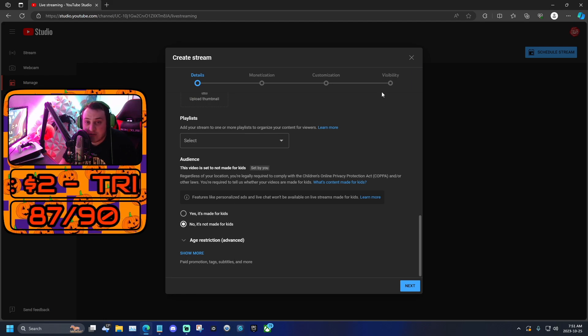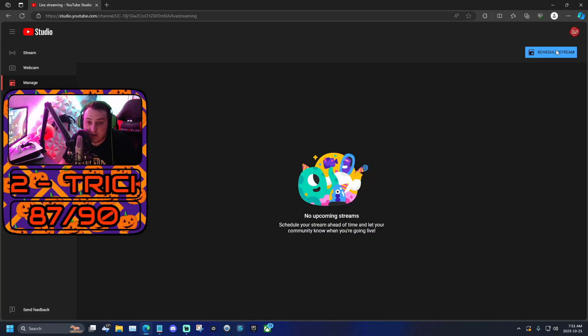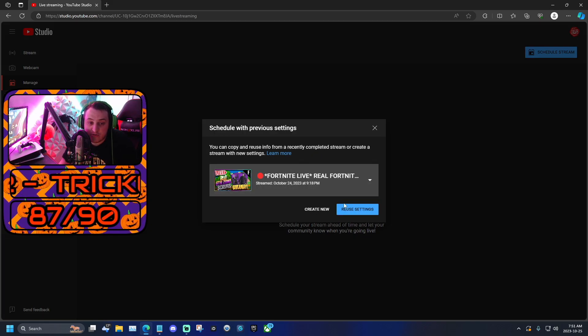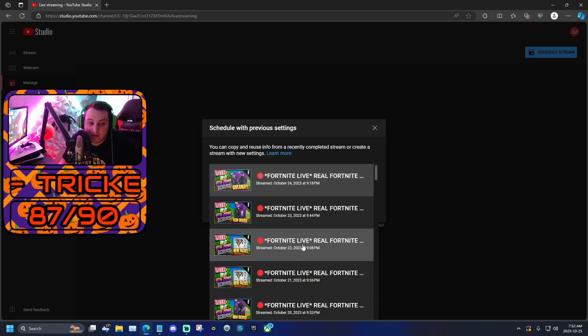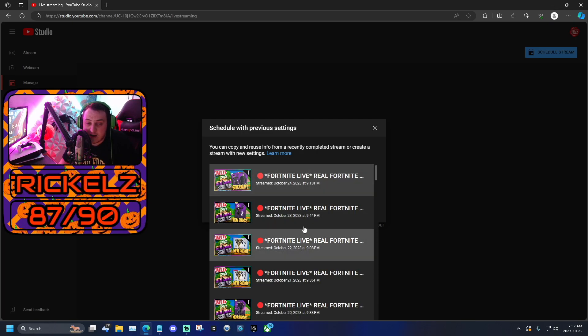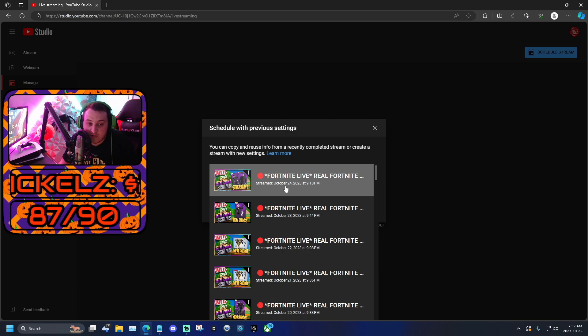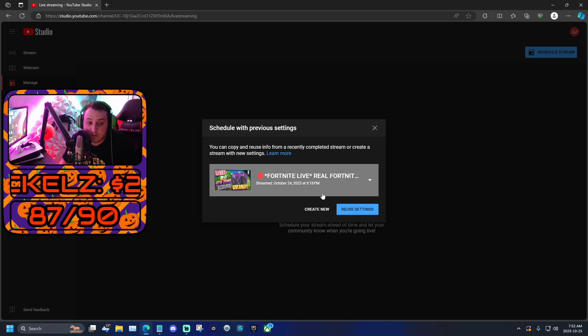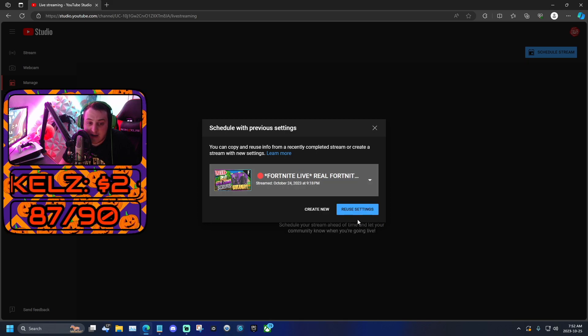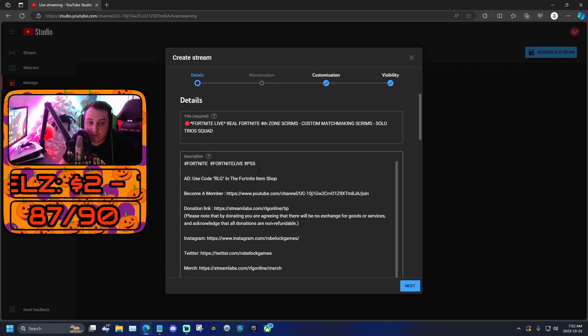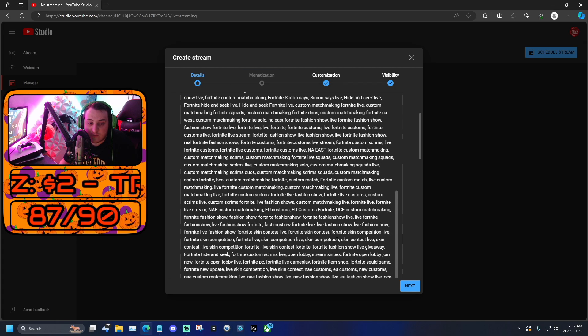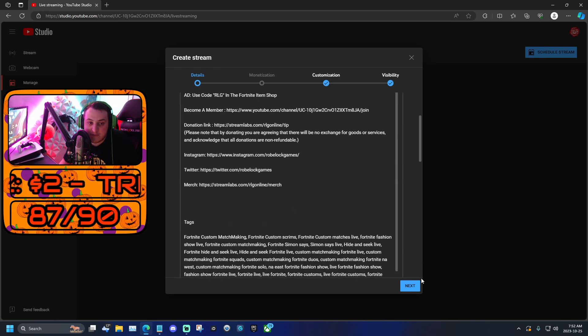Or if this is not your first stream and you just want to copy your settings, you would just click this and pick which stream you want to copy. I always do this, I copy the exact same stream settings. So let's say I want to do this one, I click that, I click resume settings, and then we're back to here. If you want to change any info, change it up.